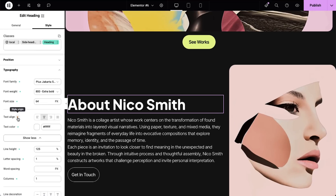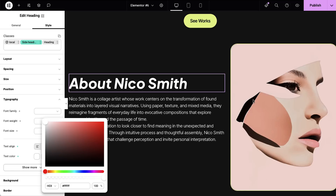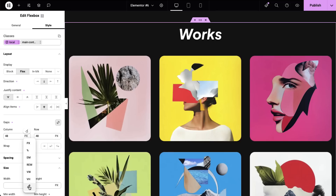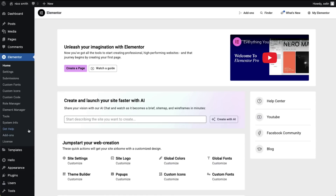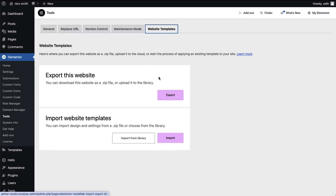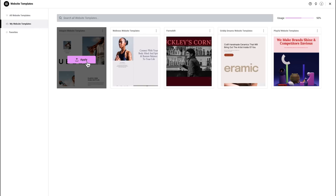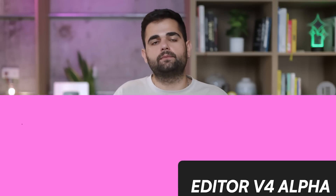I'm Roy from Elementor, and welcome to the first look at version 330. This version expands the foundation of Editor V4 Alpha, making it more powerful, intuitive, and bringing it closer to real world use. We're talking about professional grade class management, clear styling insights, workflow improvements that save you time every day, and essential editing capabilities. Plus, we're broadening cloud templates to support full website templates, so you can reuse complete website designs across all your sites.